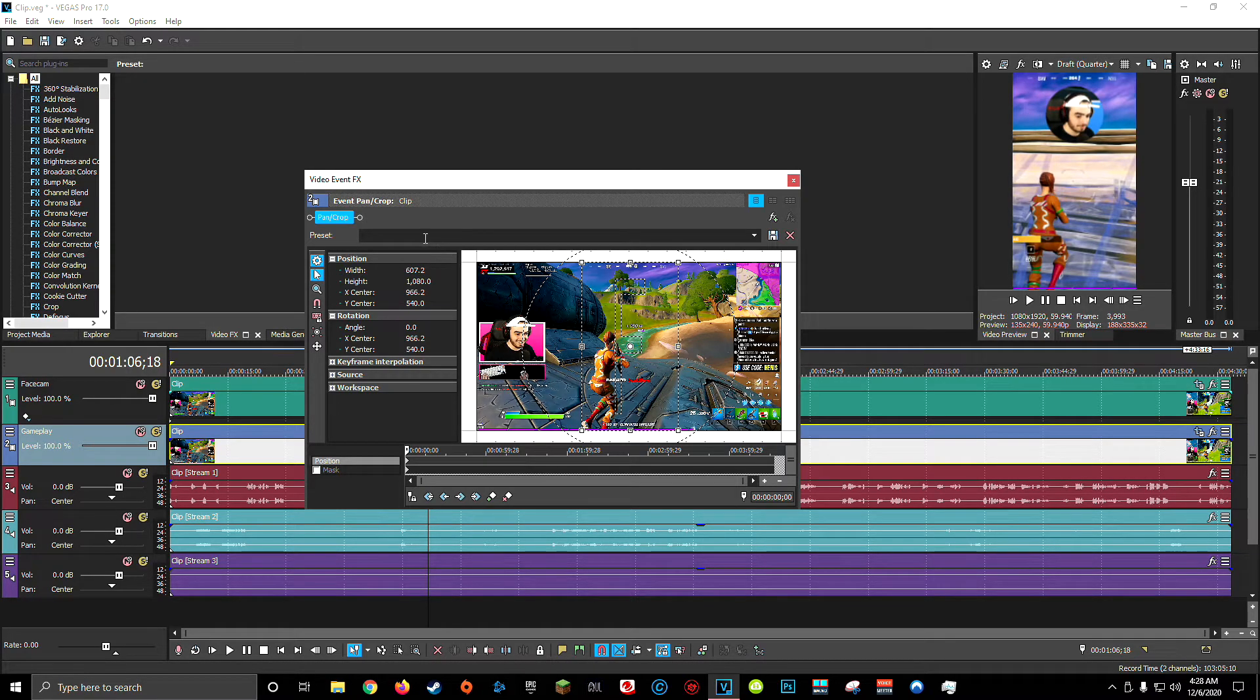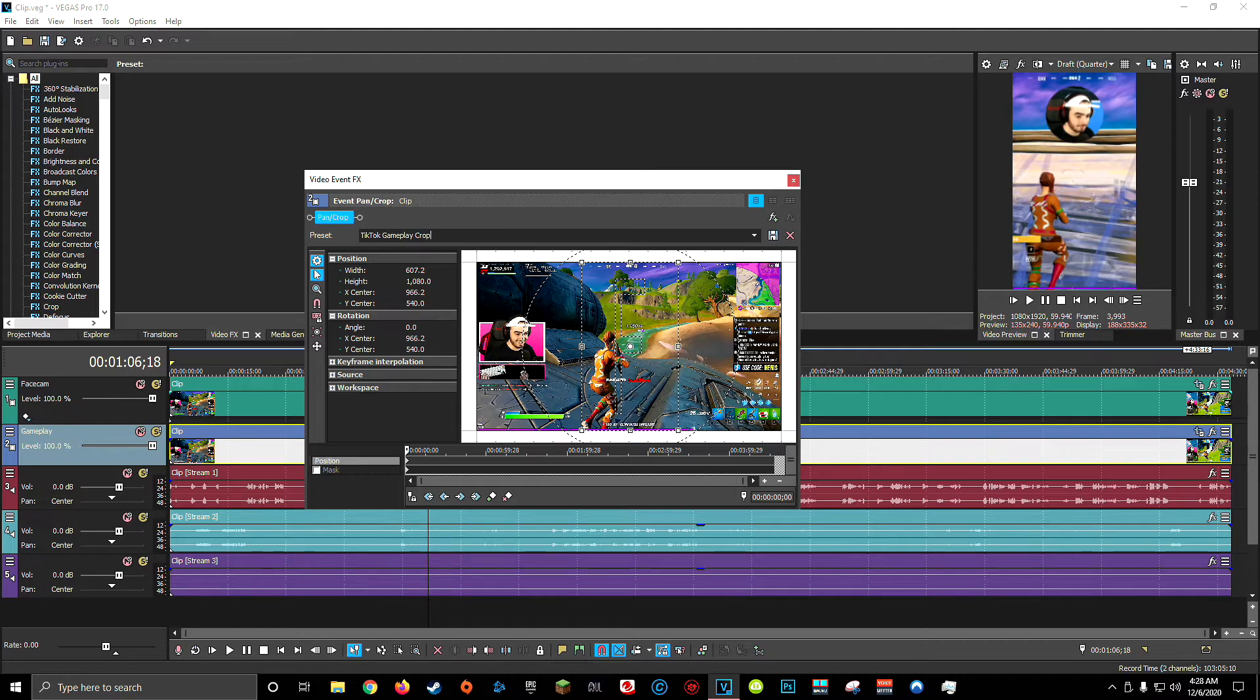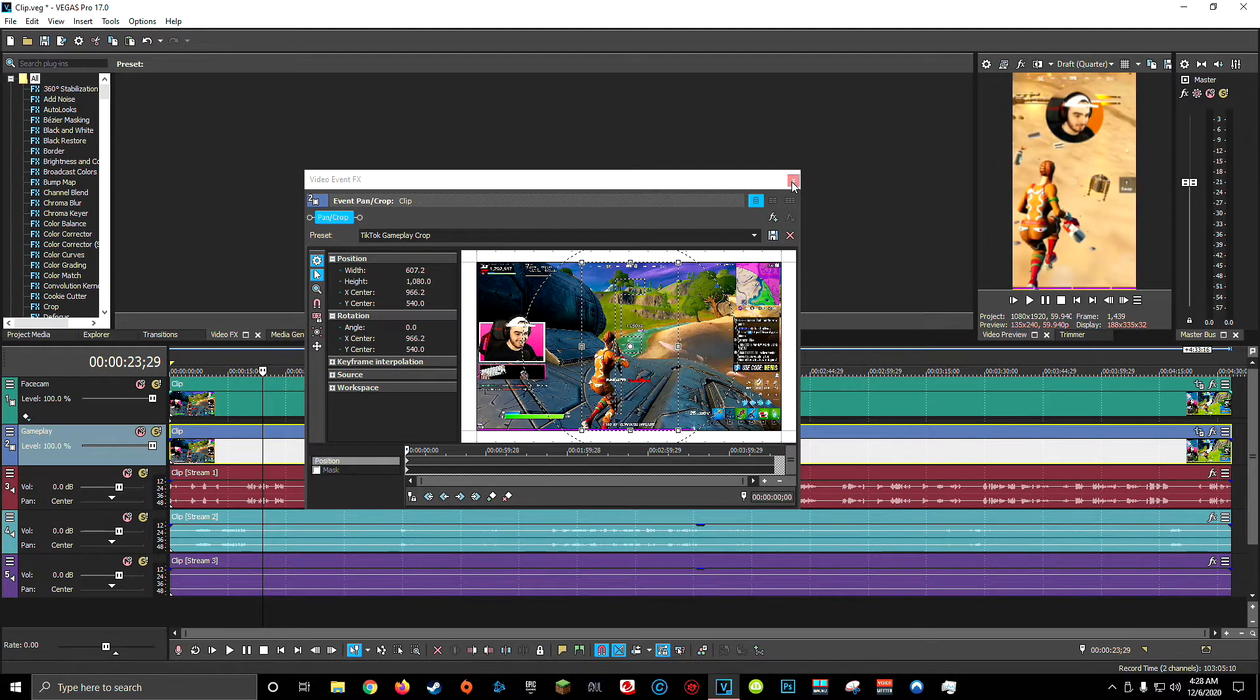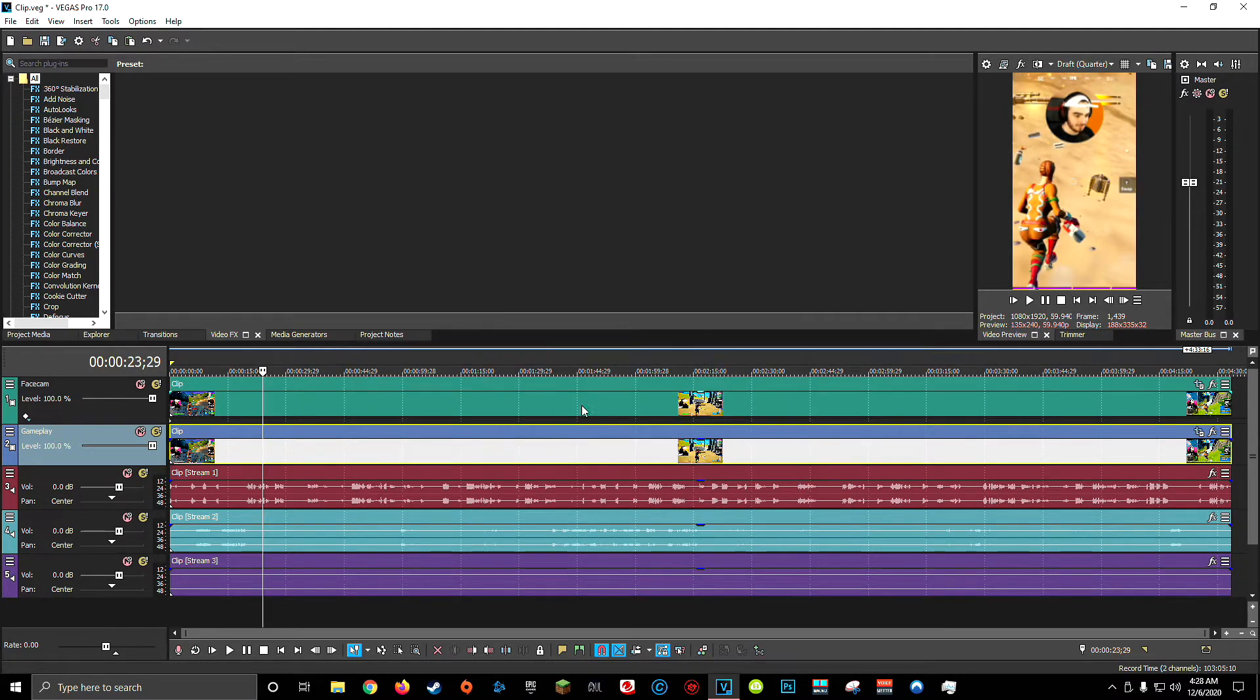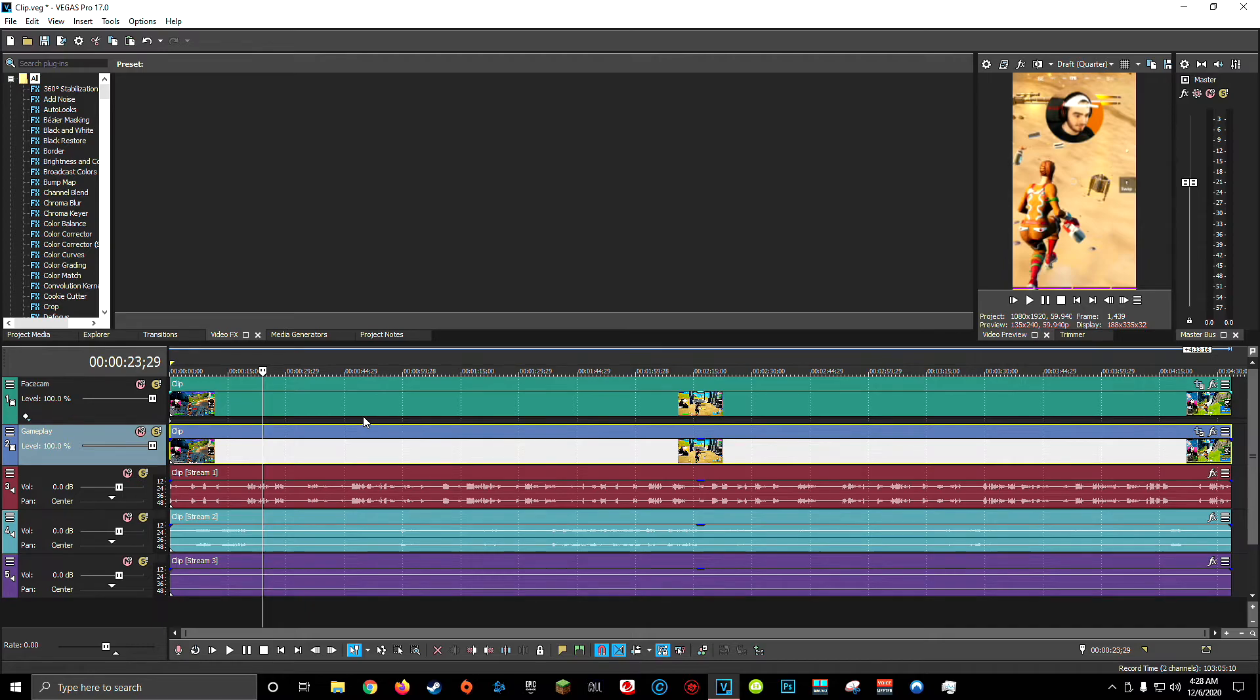And again, if you're going to be making a lot of TikToks, make sure to save a preset. I'll call this TikTok Gameplay Crop. And once you're all set, you can close out of this window. Now you're free to go ahead and edit your TikTok exactly how you would any other video.